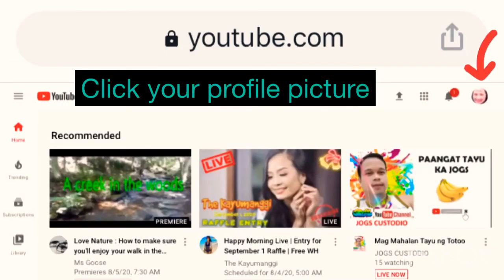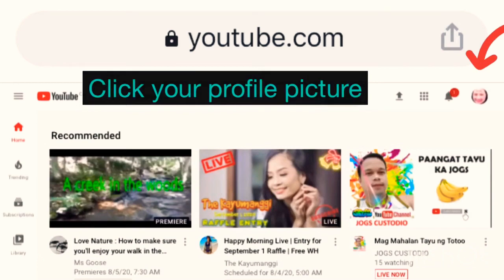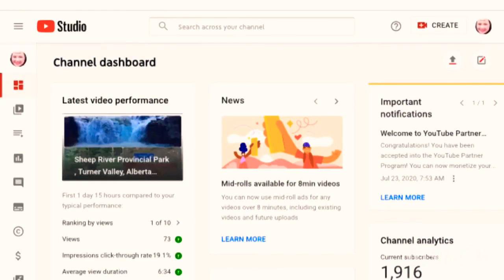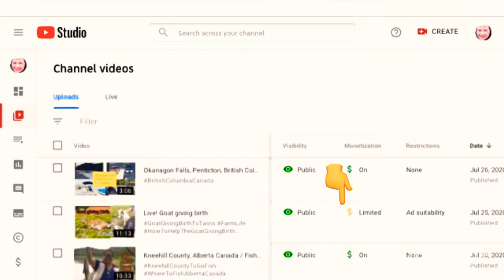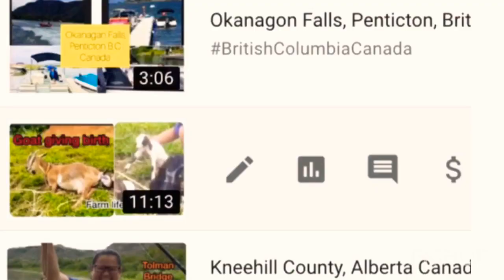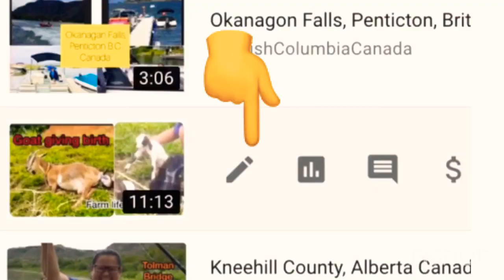Now you have to click your profile picture. A box will appear and there is the word 'Creators' — click that. This is now your channel dashboard. Click the video icon. You will notice there is a green dollar sign and a yellow dollar sign, and it says 'Restriction: Ad Suitability.' Now go to Edit.